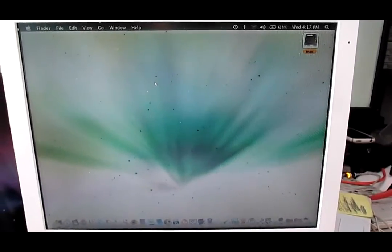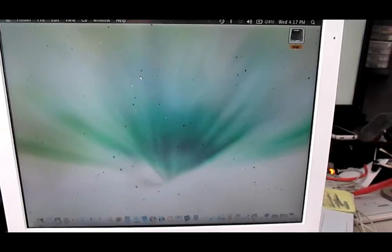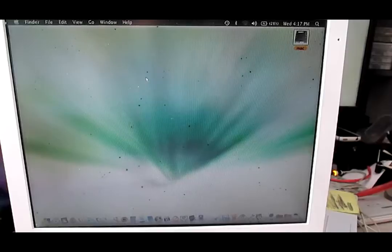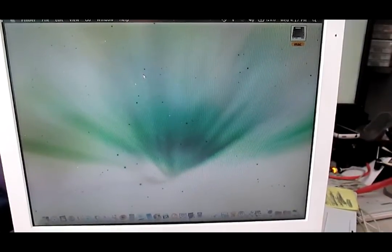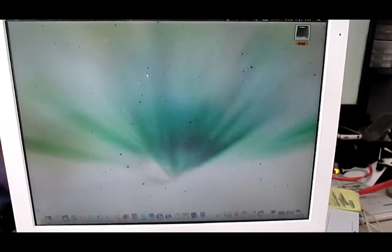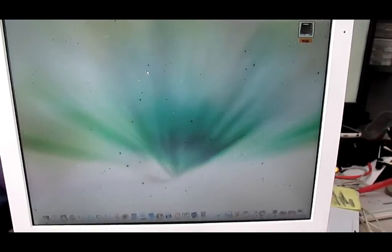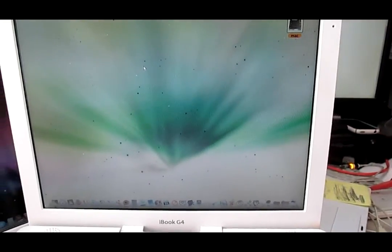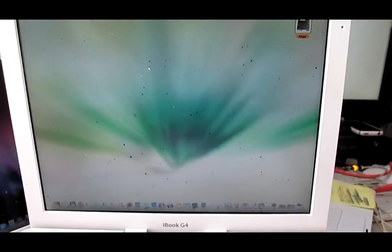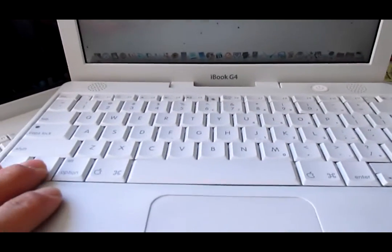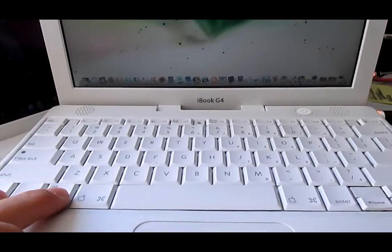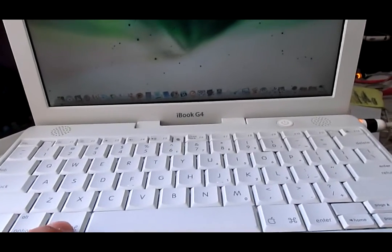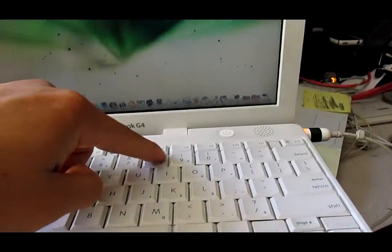So I found the problem. The operating system has a keyboard shortcut that allows you to invert the color of the screen. The shortcut is to press four keys: Control, Option, Command, and number 8.